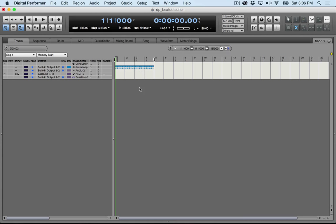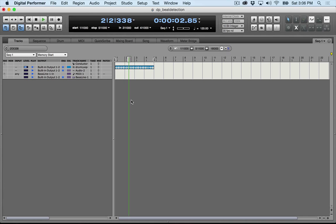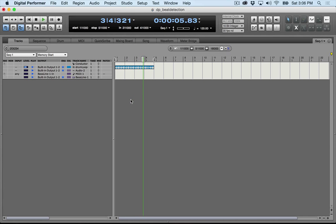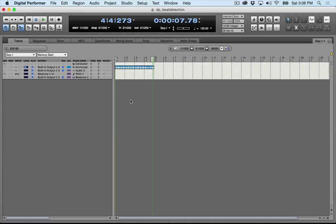So we have a 4-bar loop here. I want to slice it up, so the first thing I'm going to do is go up to the Waveform tab.